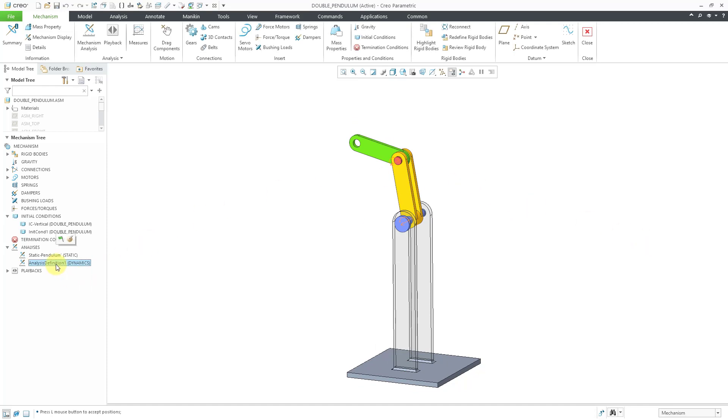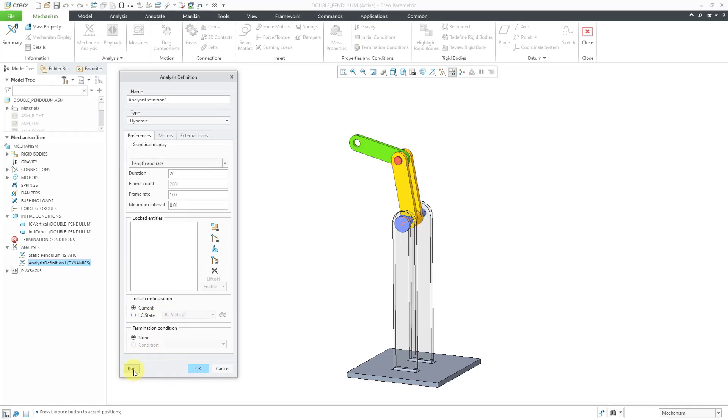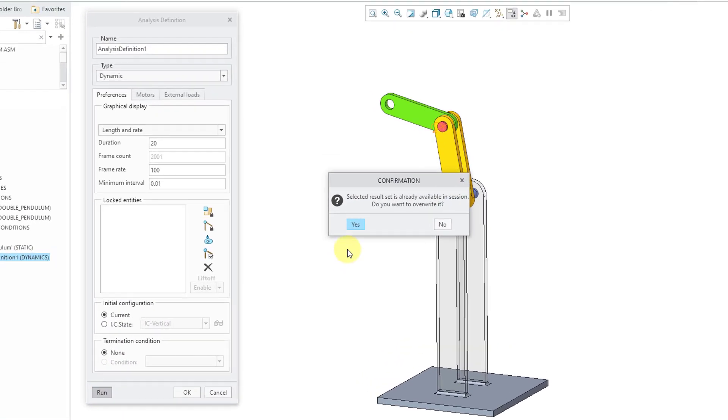Let's go to our analysis definition, edit definition, current position. This looks good. Let's click the run button. Yes, let's overwrite.